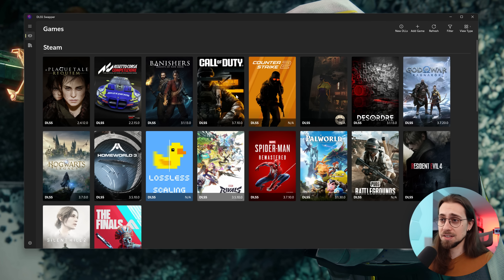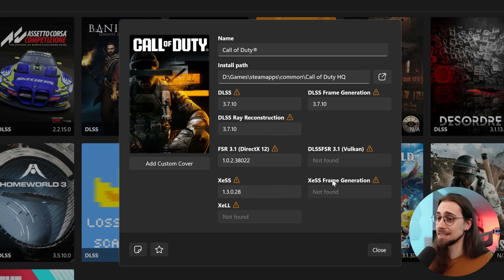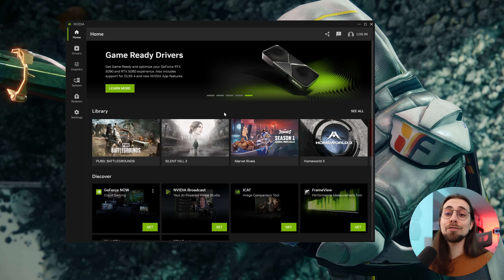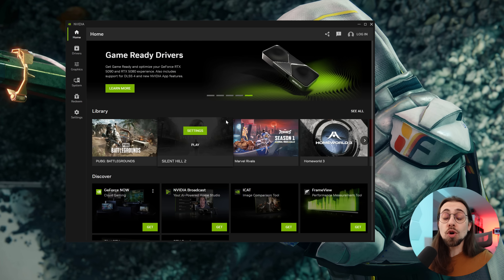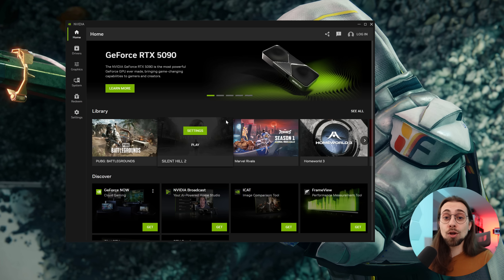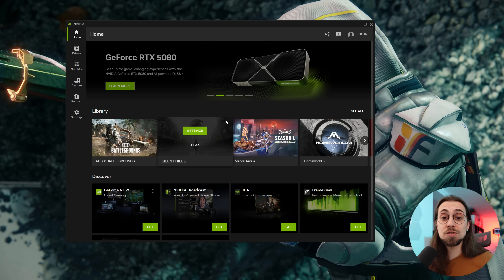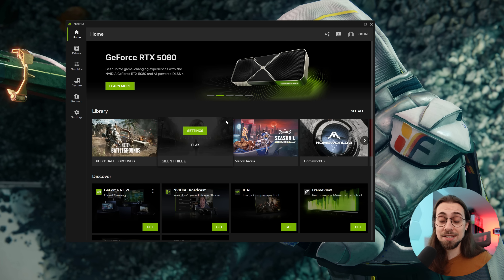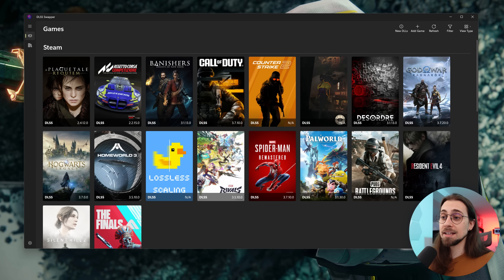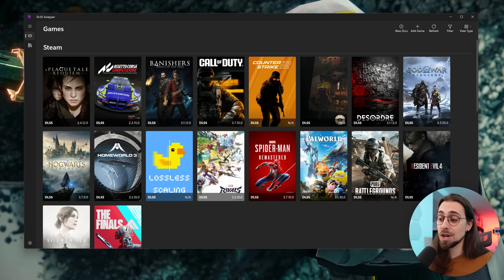If the game has FSR 3.1 or XeSS it also works in those scenarios. For example, let's go with Call of Duty. You also now have the Nvidia app that allows you to override the DLSS version to the latest version and also allows you to select the preset.